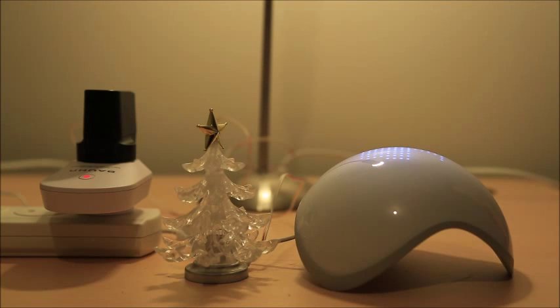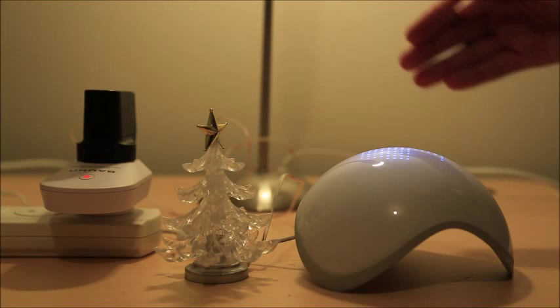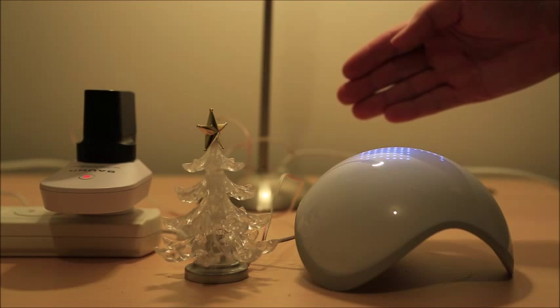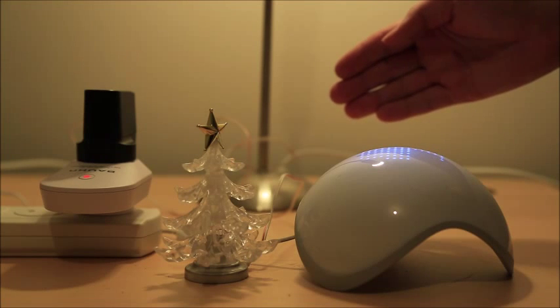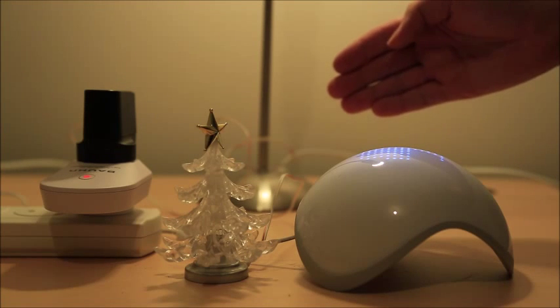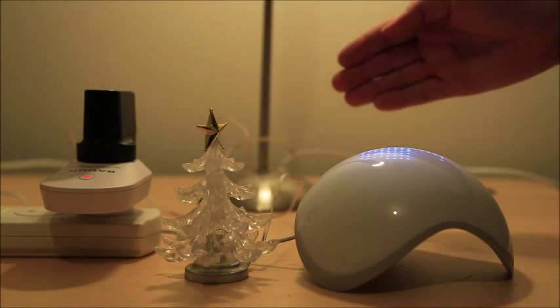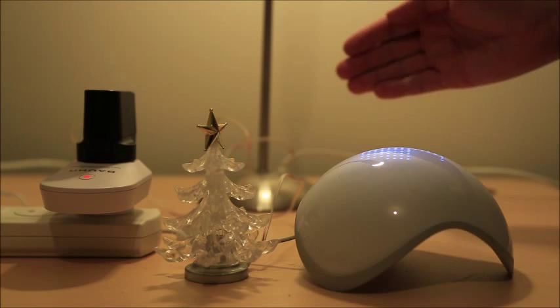The next kind of gesture is a swipe. Put your hands just over the top of the sphere and then swipe to the left or right.